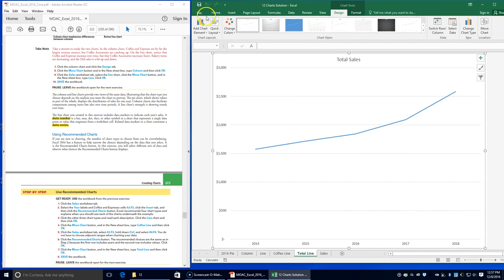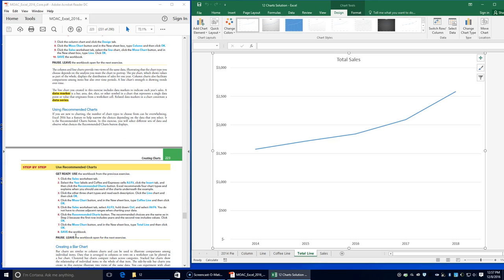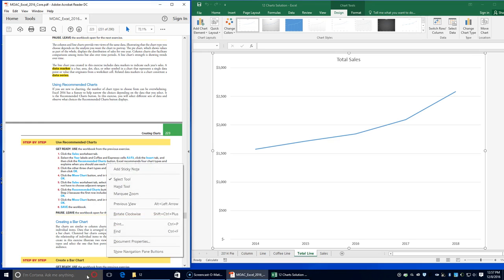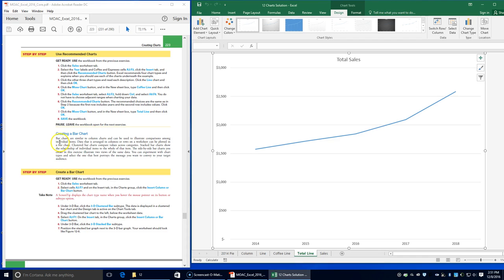Click the Move Chart button, type 'total line' in the New Sheet box, and click OK. Save the workbook and leave it open for the next exercise. Next, we're going to be creating a bar chart. Bar charts are similar to column charts and can be used to illustrate comparisons among individual items.